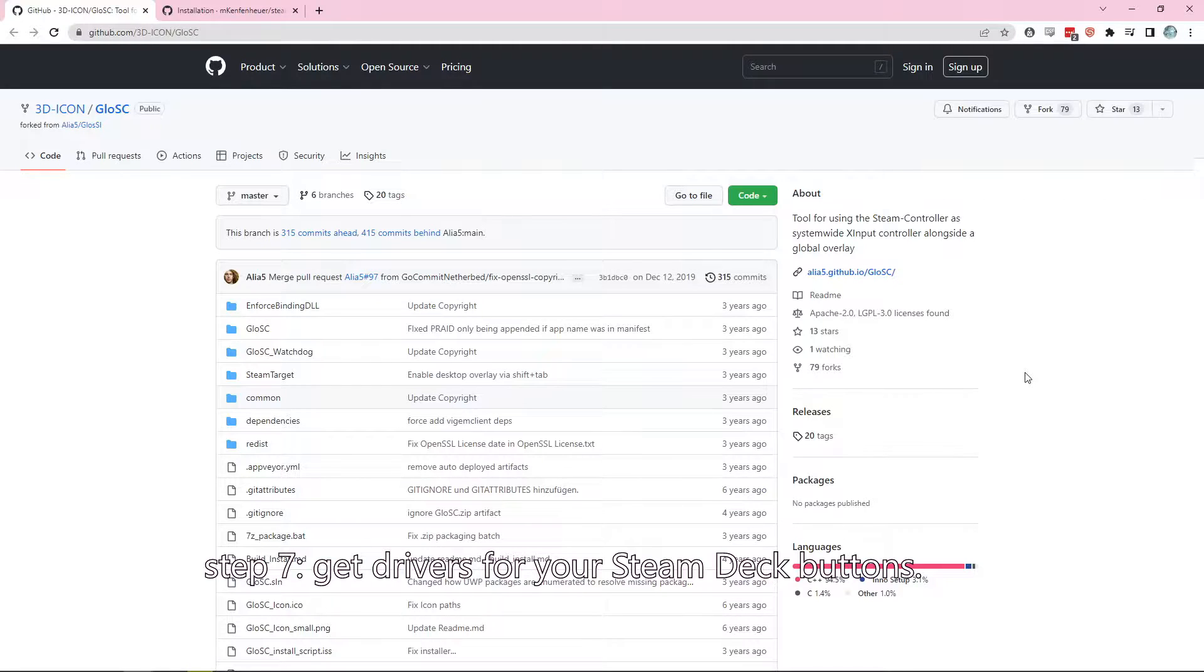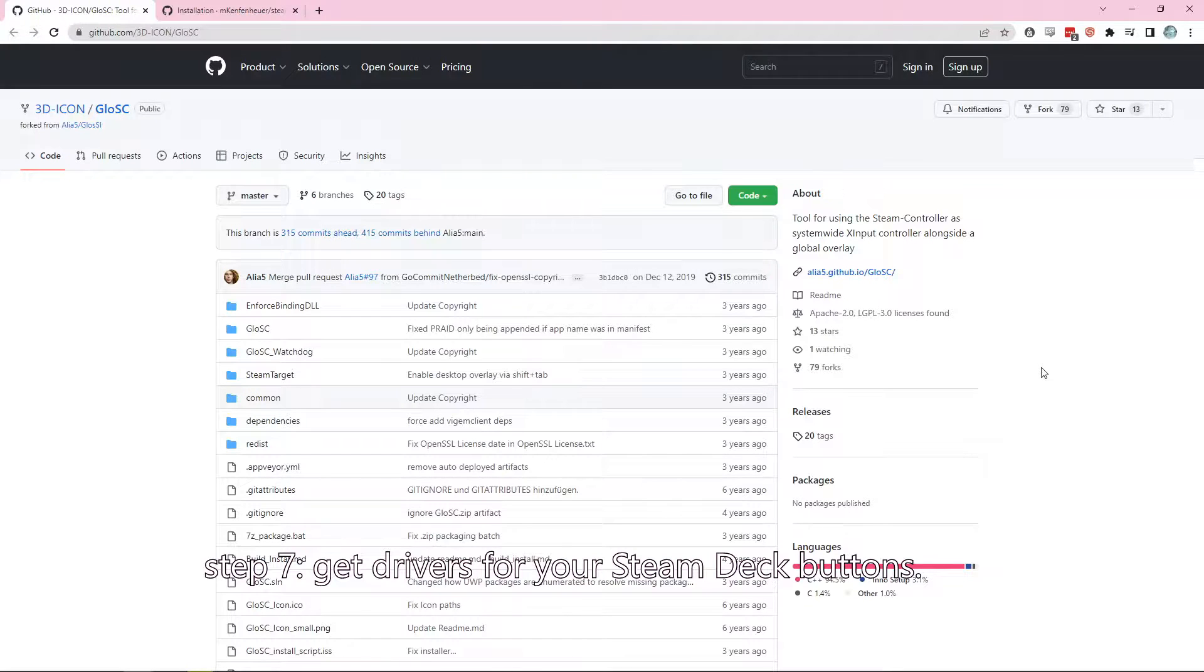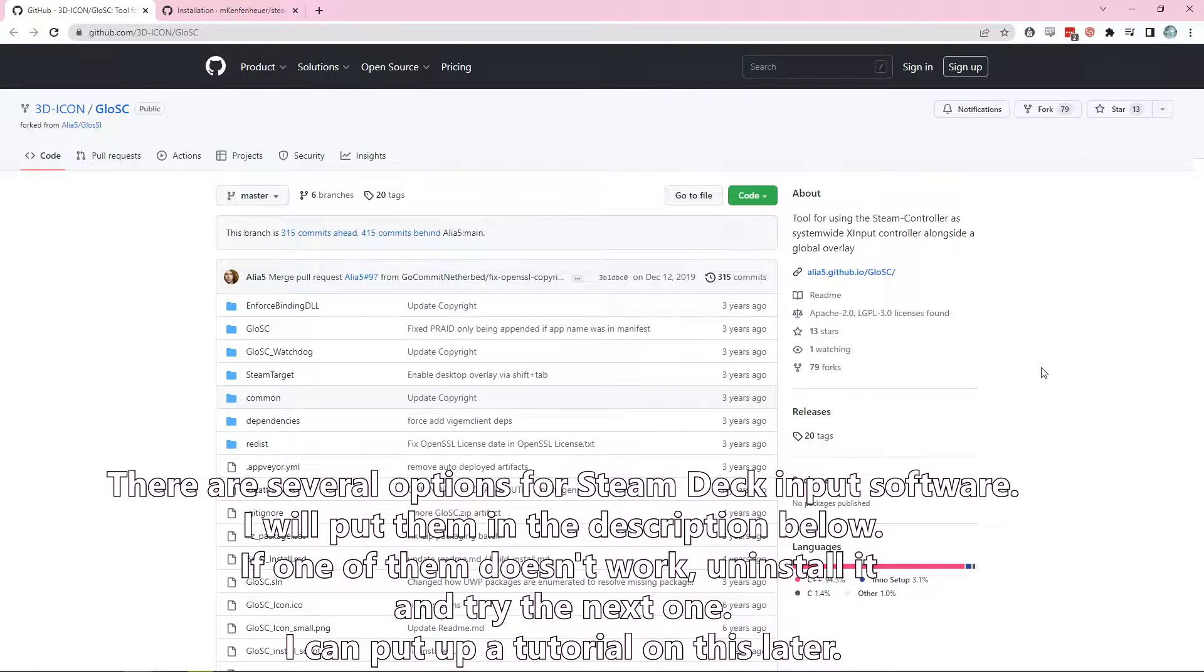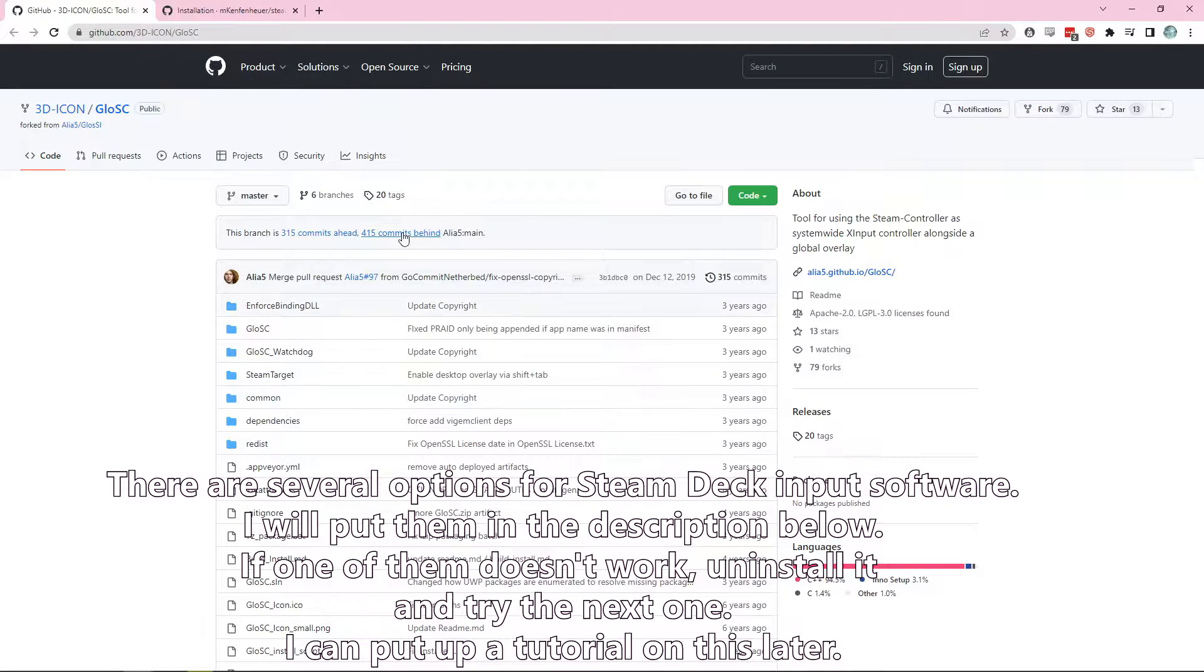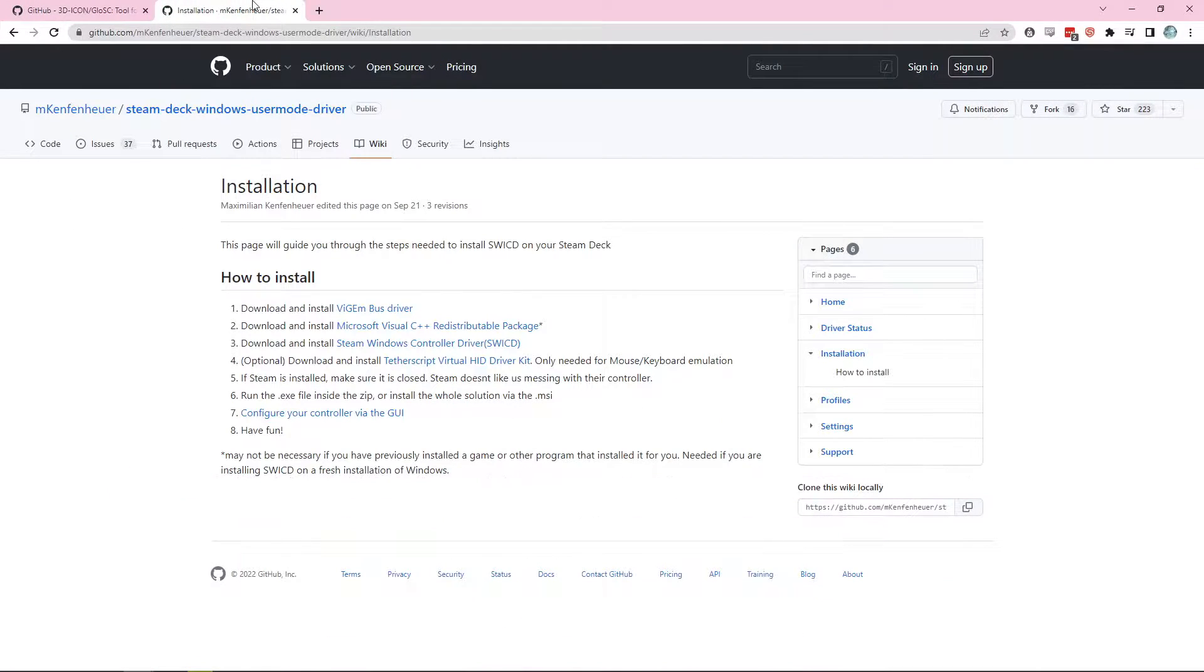So there are two software options that I recommend. The first one I'm showing here is called the Windows Steam Deck Driver. You can find it on GitHub. That being said, a lot of people have had issues with this driver, so there are a lot of alternatives. I will list them in the description below.